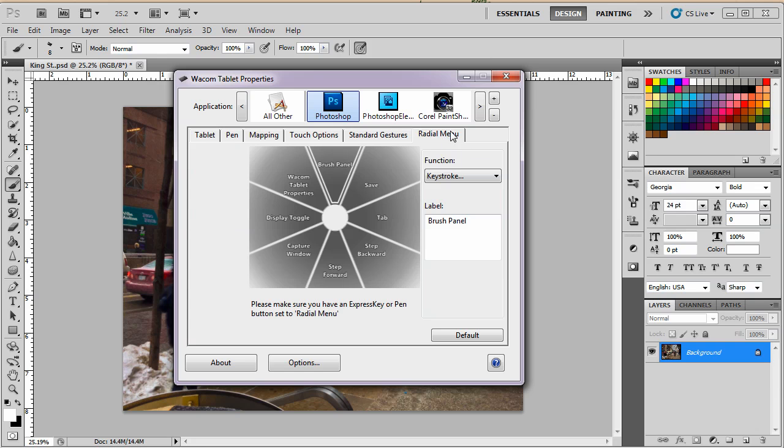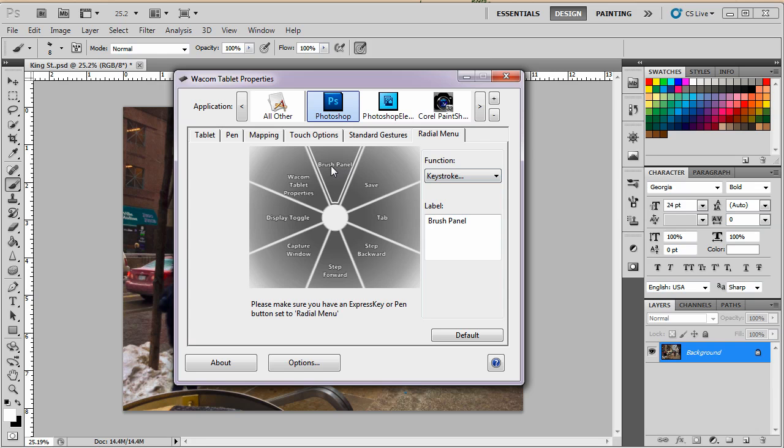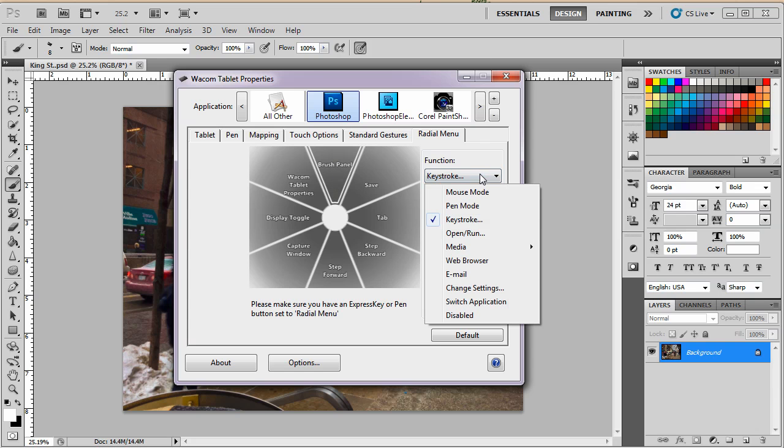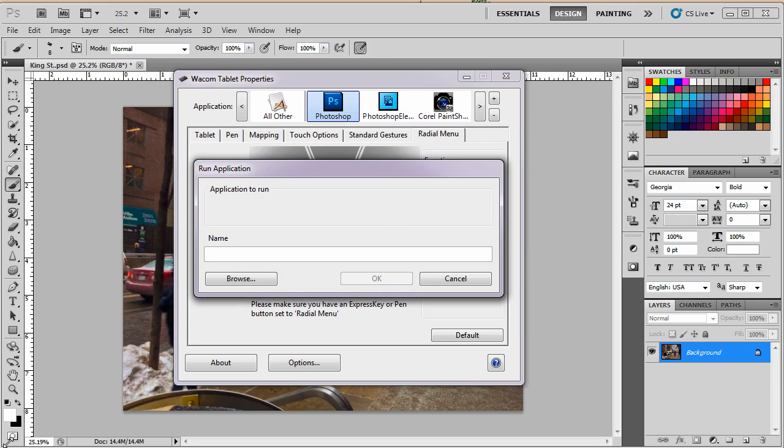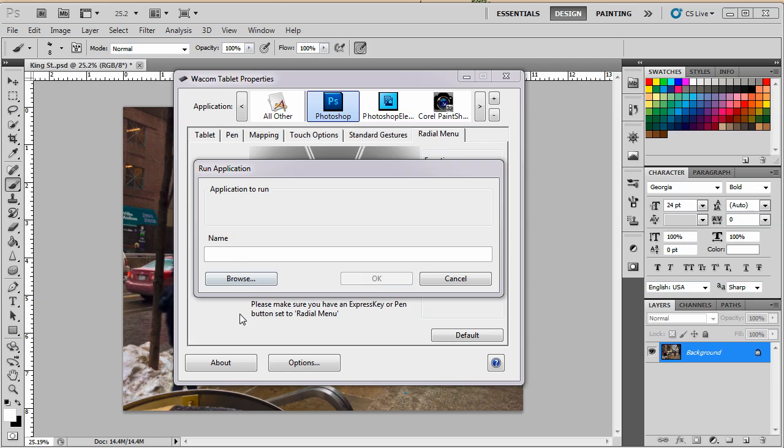Now radial menu. This is the default and it's okay. It'll work, but I want to make it mine. So what I'm going to do is I'm going to change this top one here and I'm going to make that into an open and run. What that means is that I can run a program from here. All I have to do is just click on that thing, but I have to find the program first.